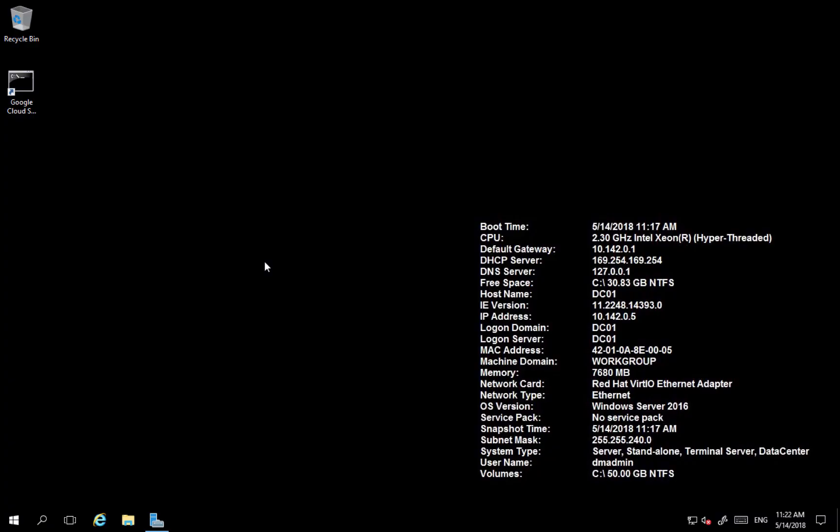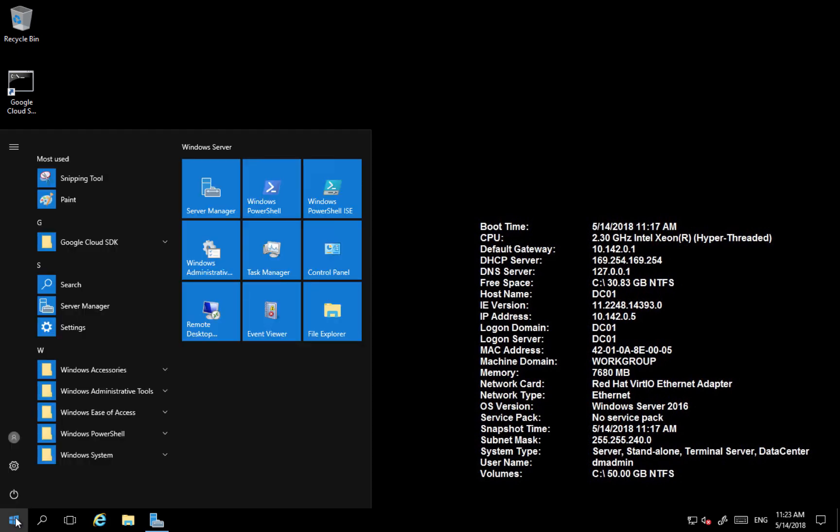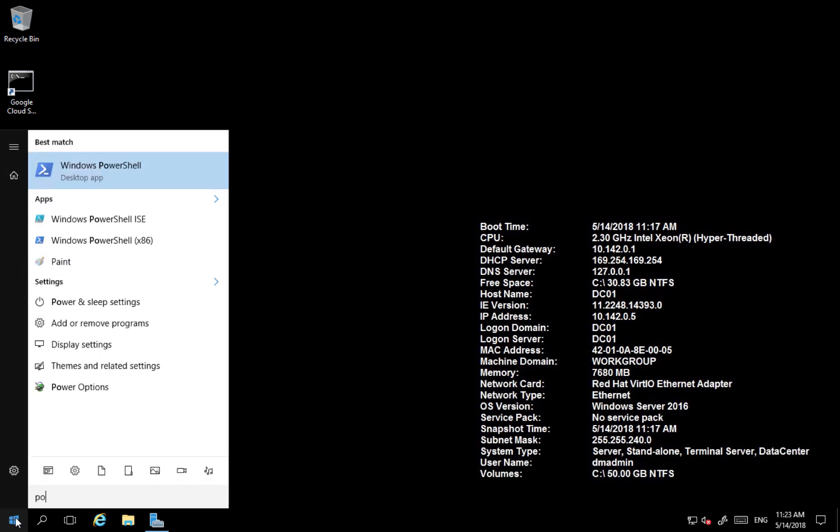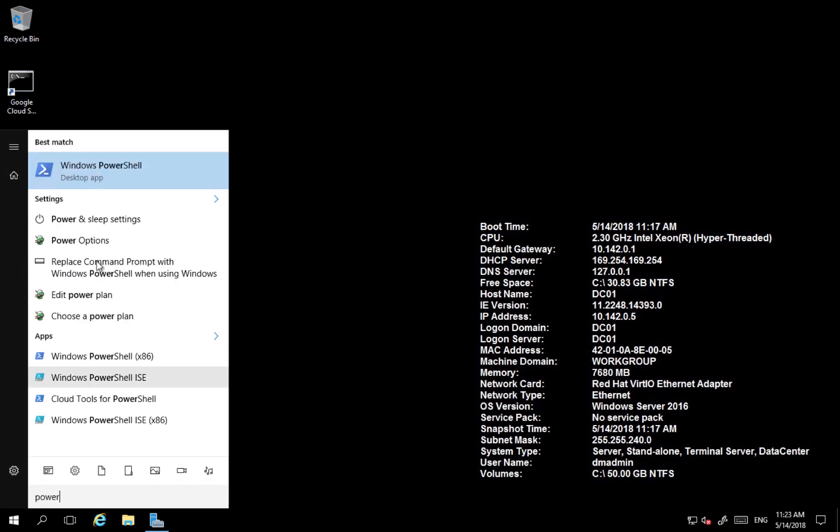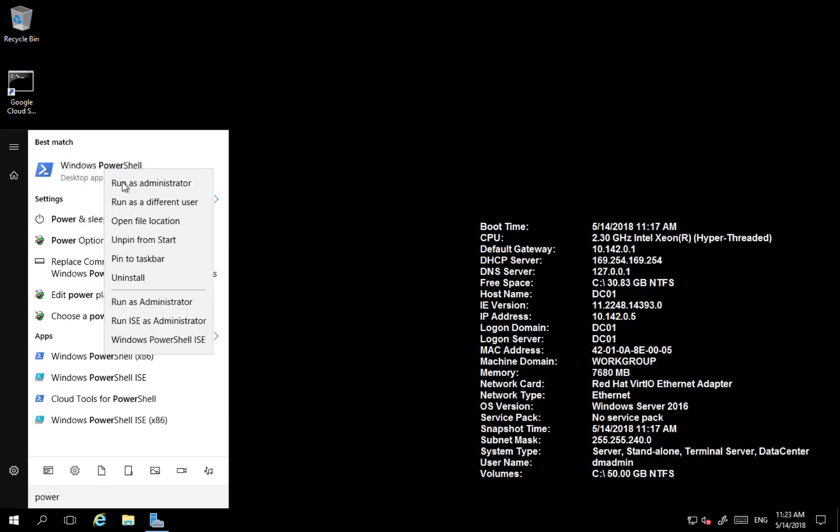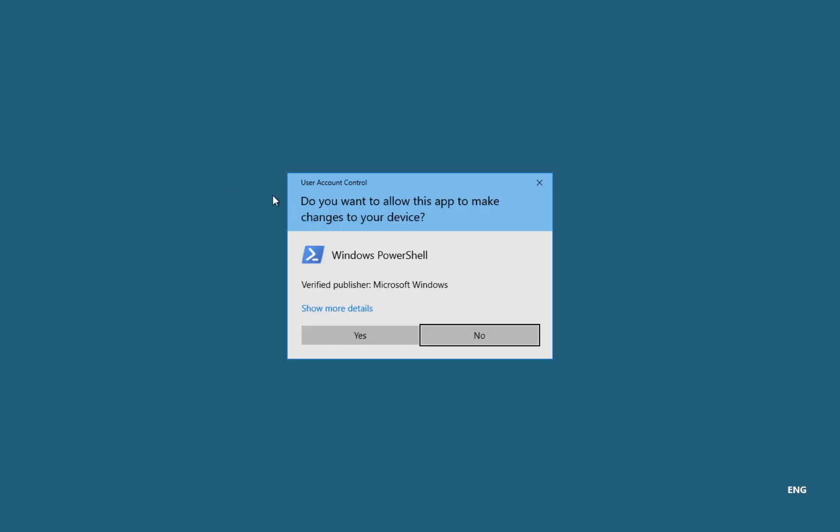So let's have a look at how can we install a DNS service using PowerShell. So just go to PowerShell, start it as administrator.